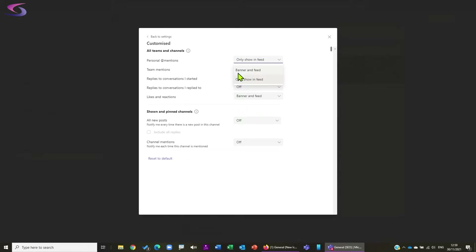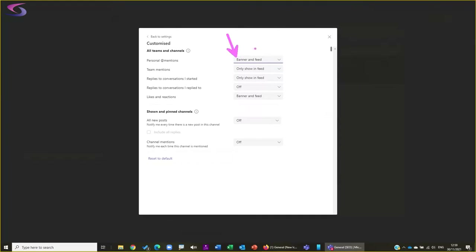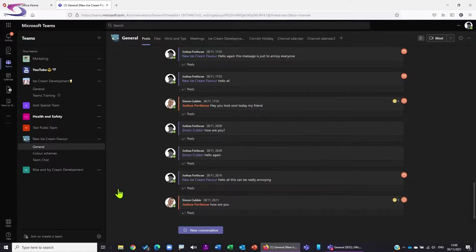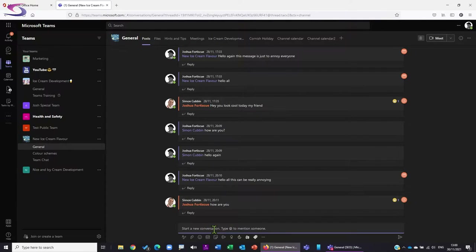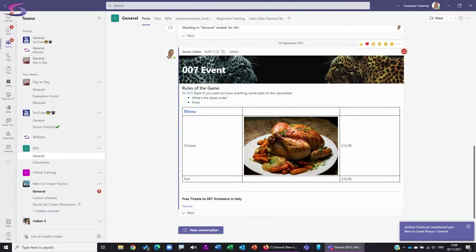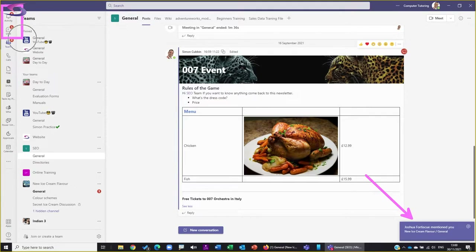If I click on the drop-down list, I get the option for 'Banner and Feed' or 'Only Show in Feed.' The biggest question is what is the difference between banner and feed? I'm going to turn them both on, close that, swap back to Joshua, start a new conversation, at-mention myself, press Enter, go back - and there we have the banner. The feed appears over here on the left - this is what they call the feed.